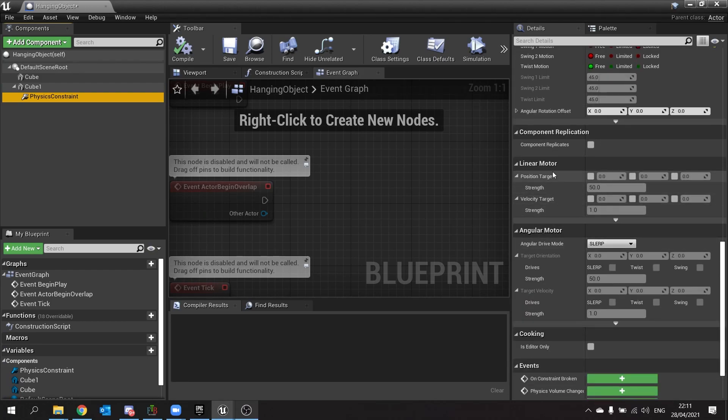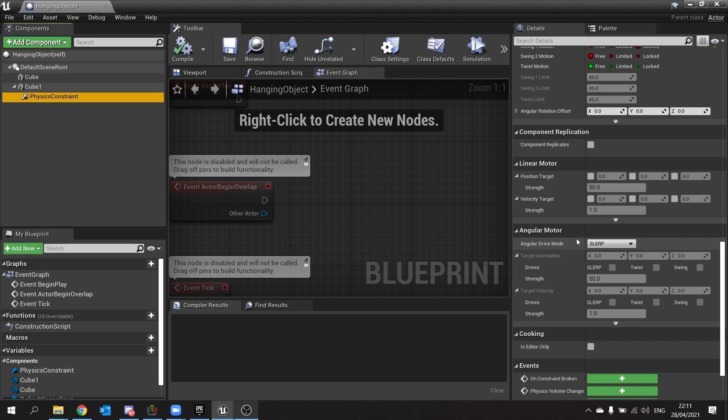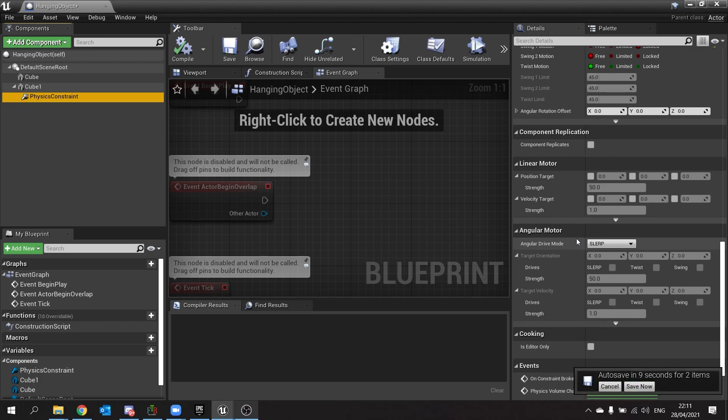And finally, down here you've got motors. Now motors will continuously drive the physics constraint to a set angle, but also can do positions as well, and you'll see more examples of that in another video. So this is the physics constraint—it's got loads of uses, especially in VR.